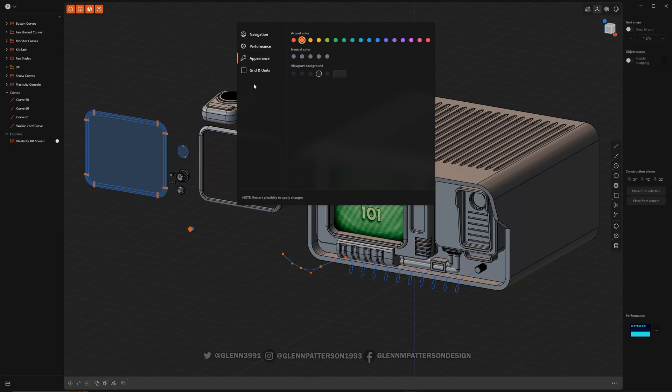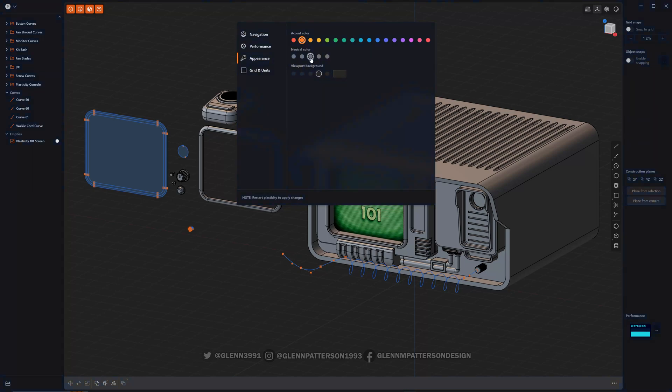You can change your neutral colors. Just kind of keep an eye on everything. The background or the screen and the dialogues will be that color. Whatever you want. Let's get back to color.